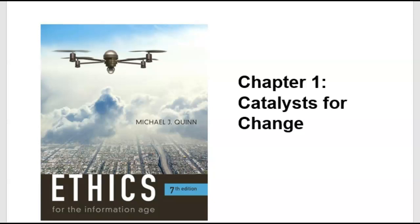Hello everybody and welcome to the course. This is INST 570 Information Security Ethics and Legal Aspects at the University of North America. I'm adjunct professor Andy Molnar, happy to be spending this time with you over the next 10 weeks or so.